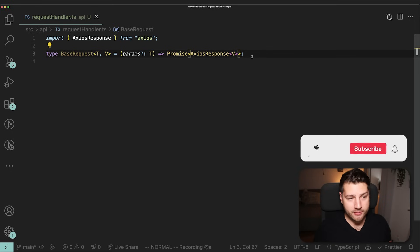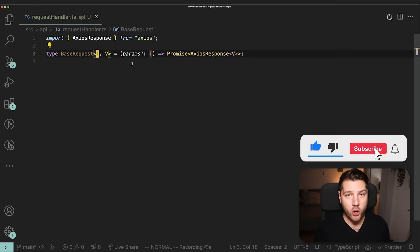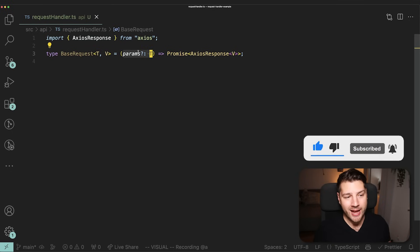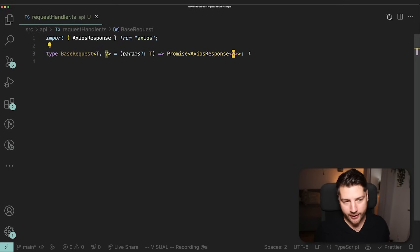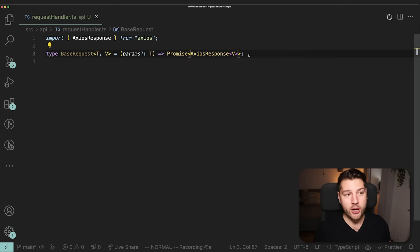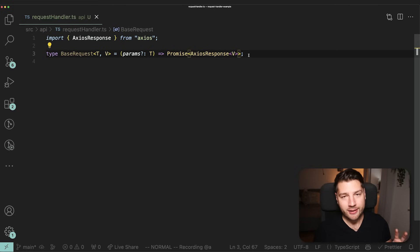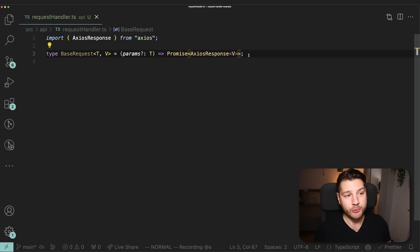To keep things simple for the rest of this tutorial, T is always going to represent the type of these parameters, and V is always going to represent the return type of whatever we're getting from the API.